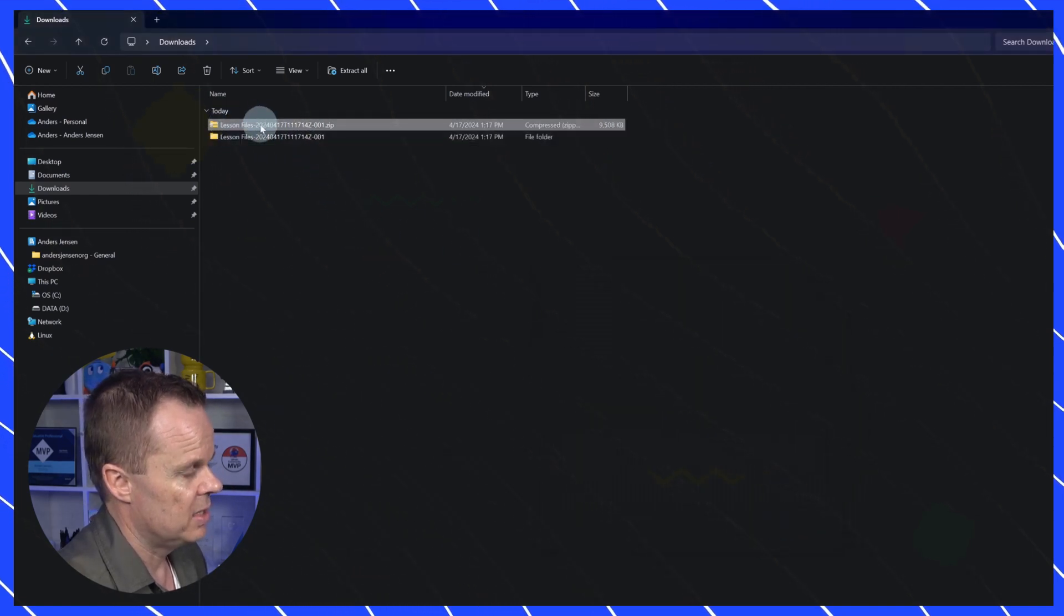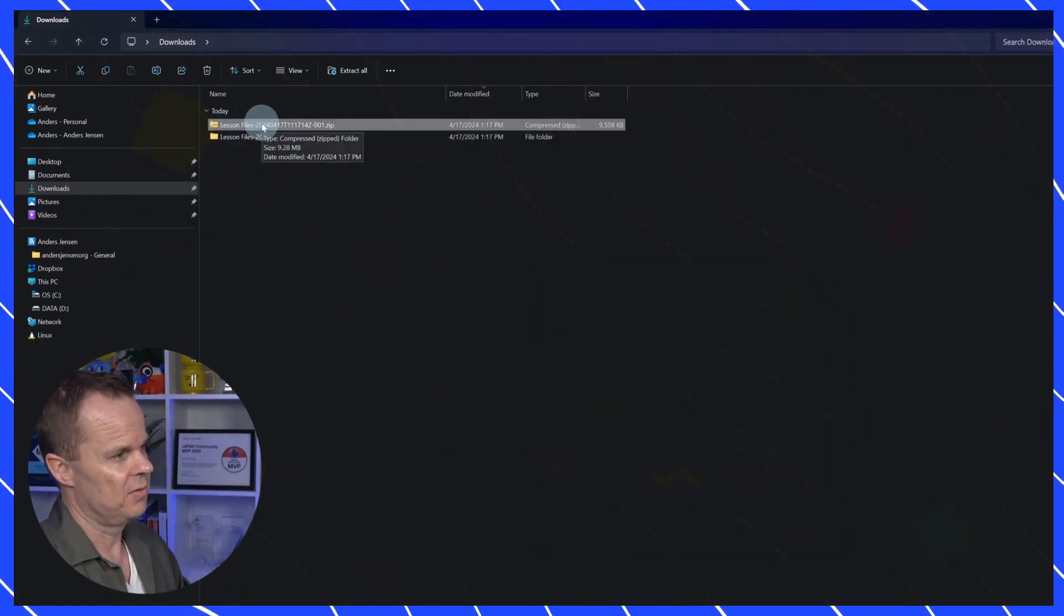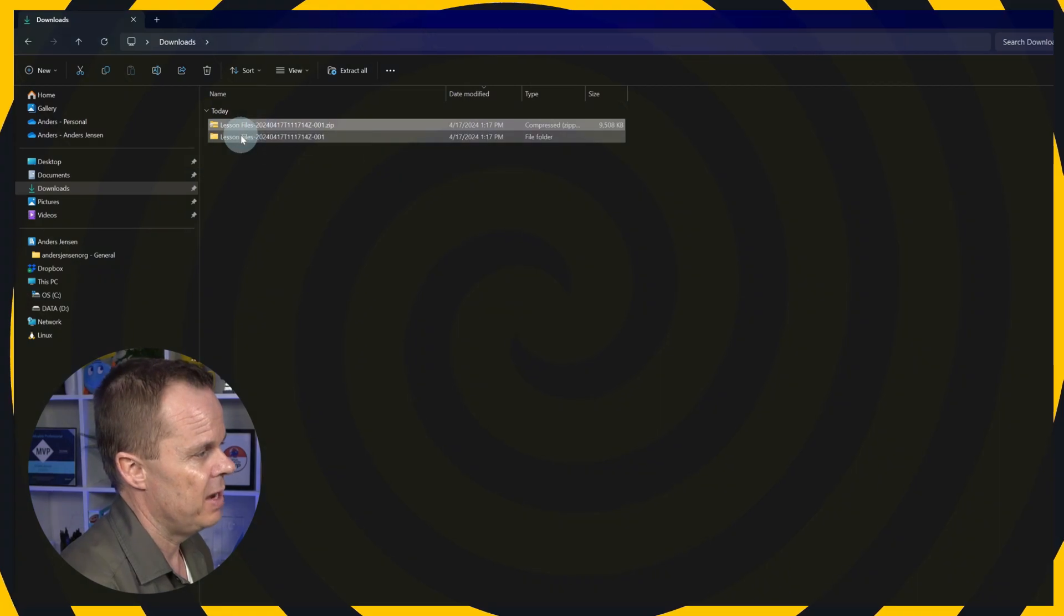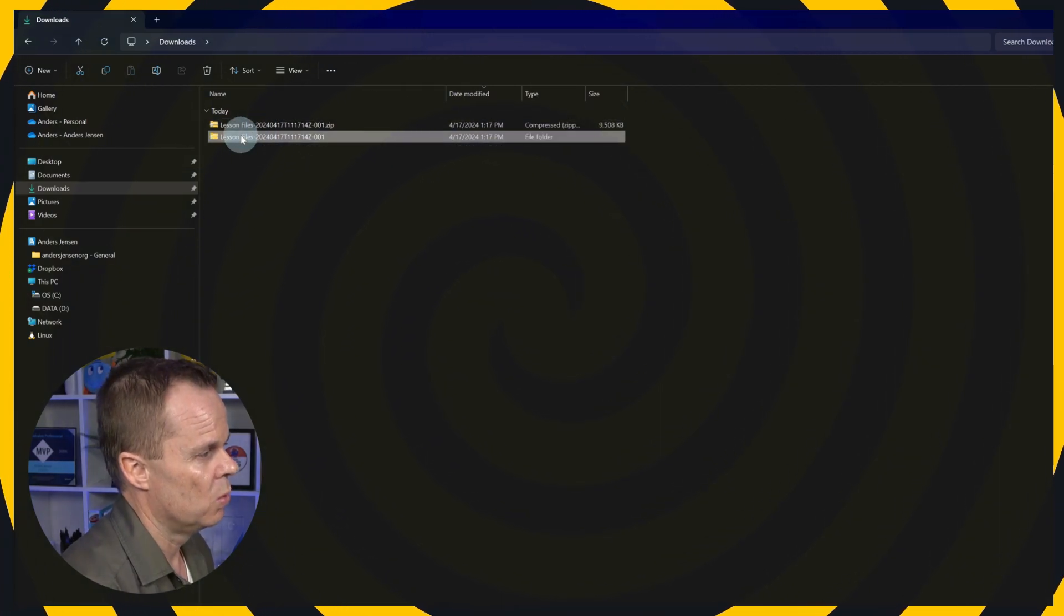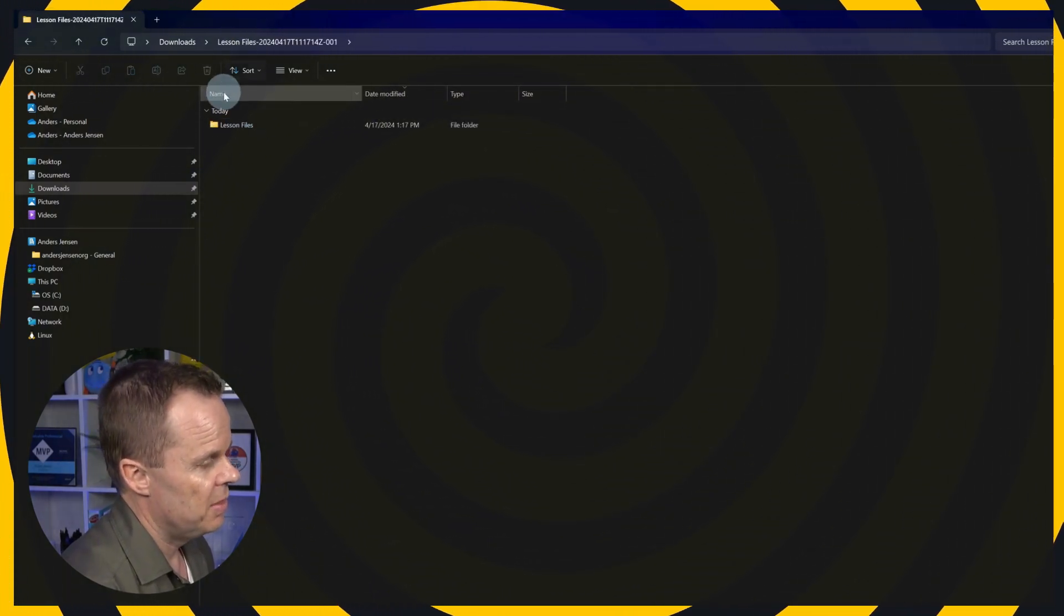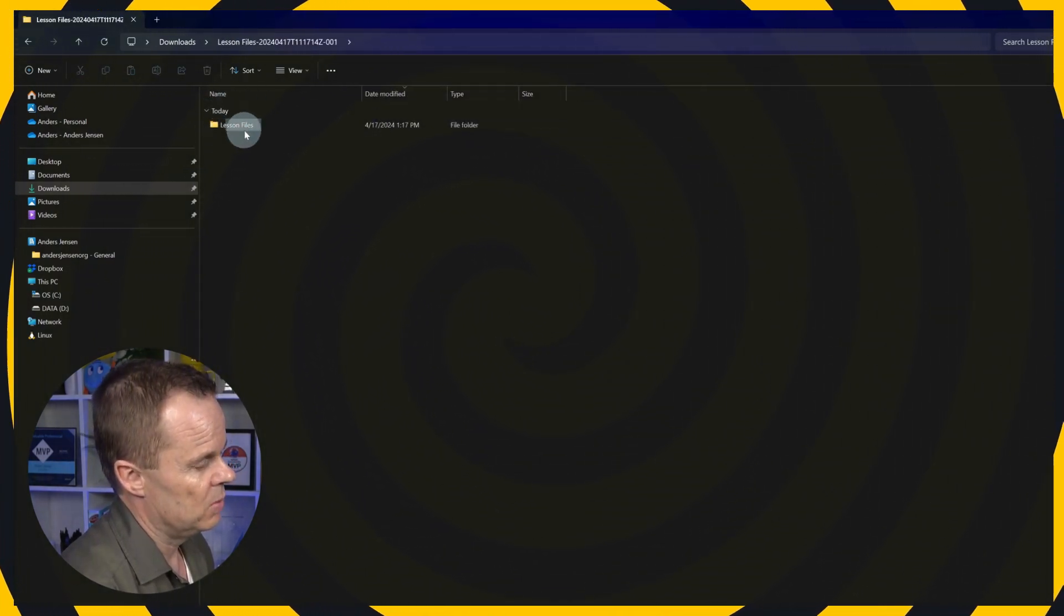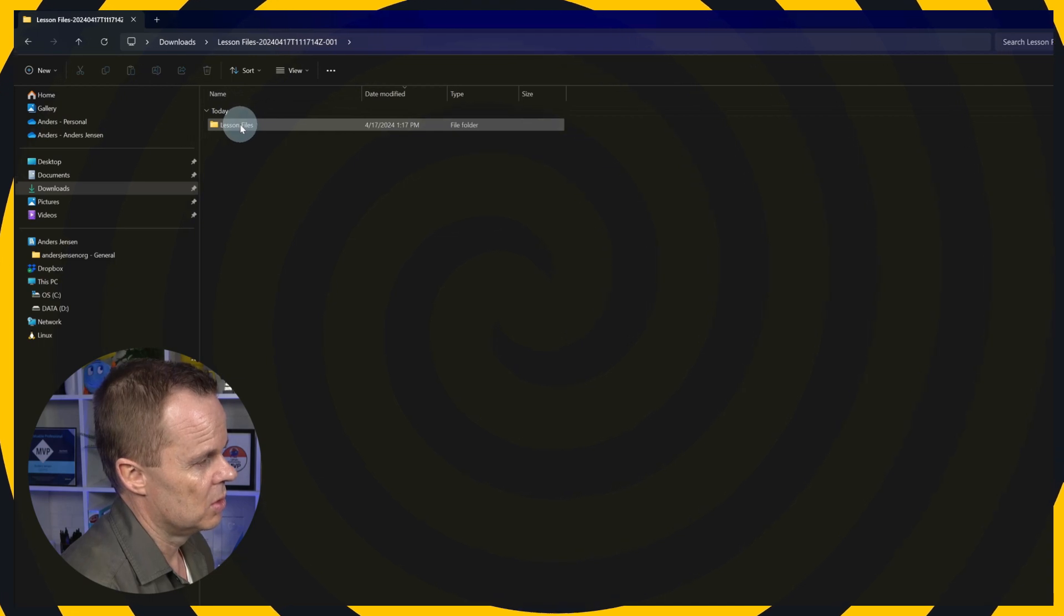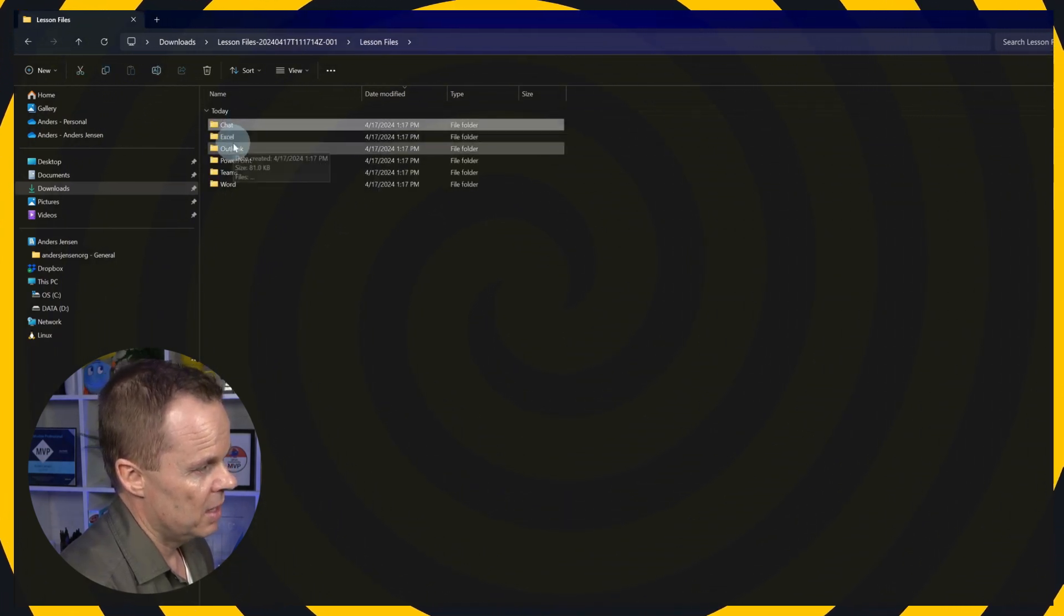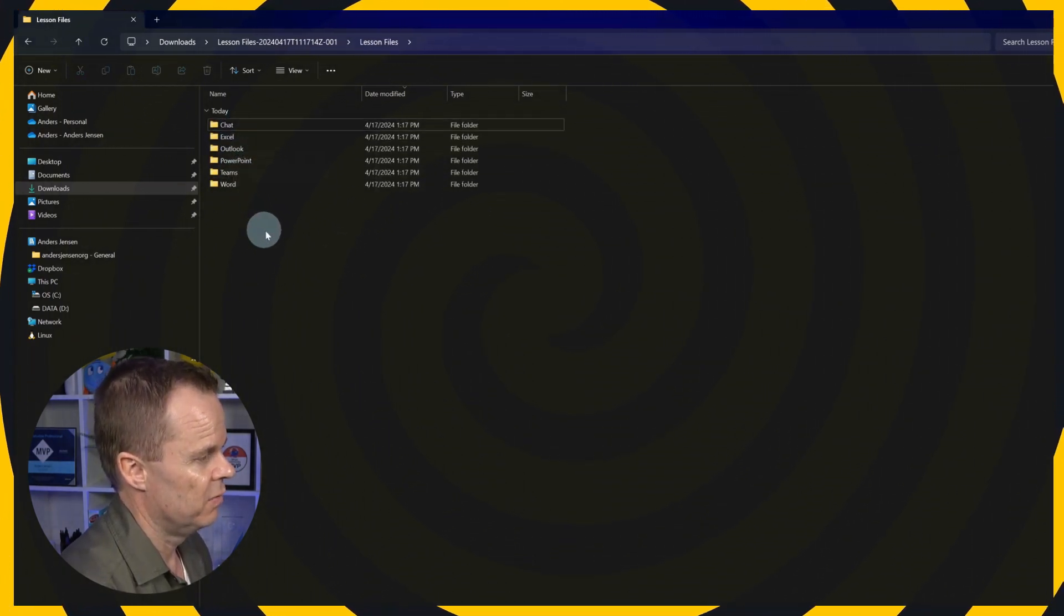Then we will have a zip folder that will be our packaged files, and we will have a file folder here, which I can double click. These are the lesson files that we're going to use. Can navigate further into them. And here we have six folders.